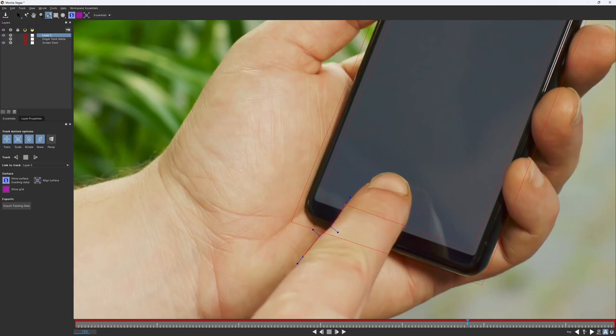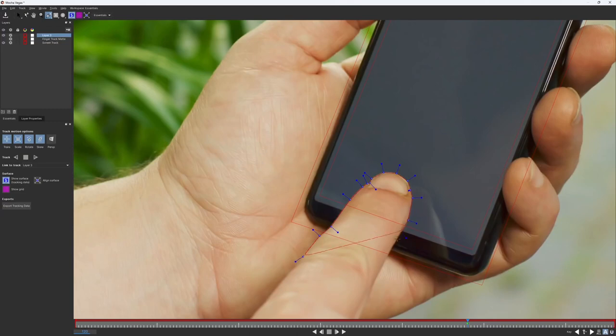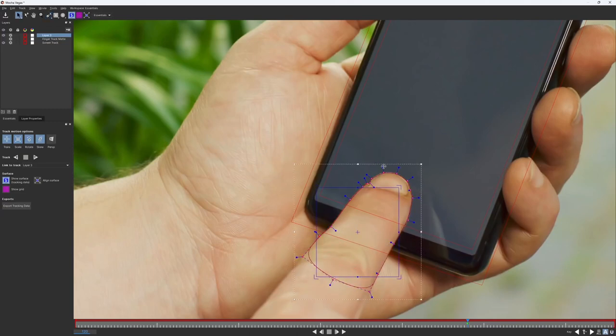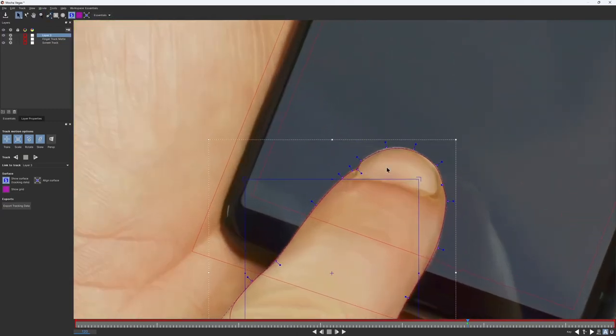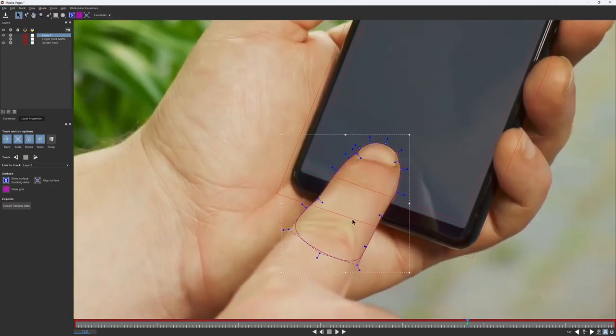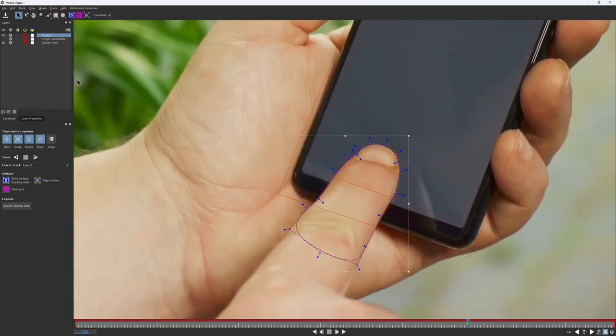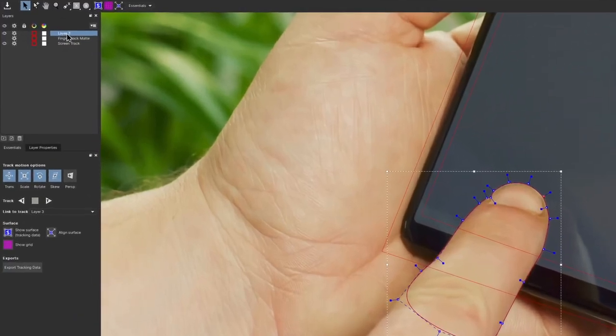This time, I'm going to draw my mask a lot tighter. It's better to create a shape with as few points as possible. This is because the fewer points we have, the easier it would be to refine the shape. As we did before, let's rename this layer to finger mask.